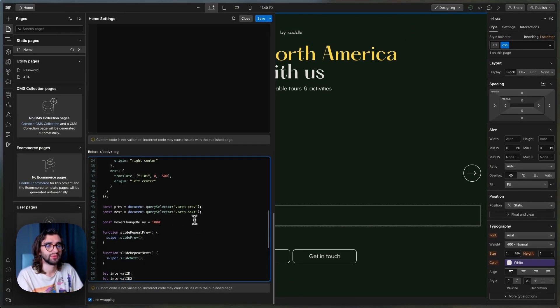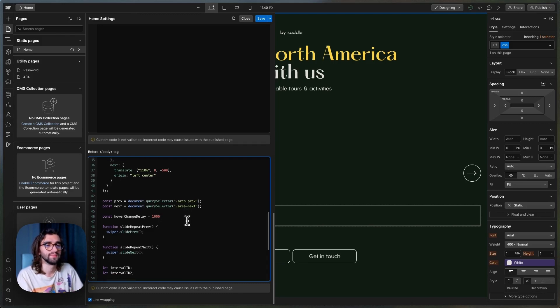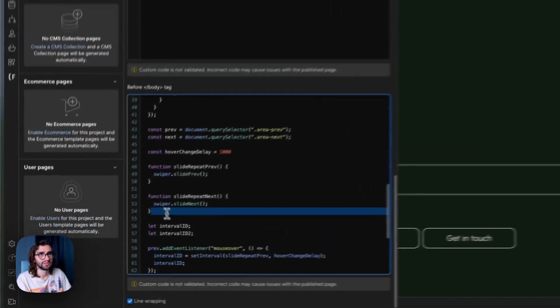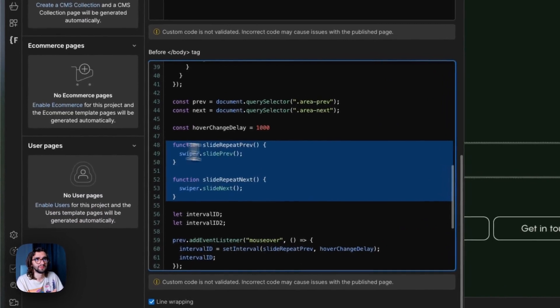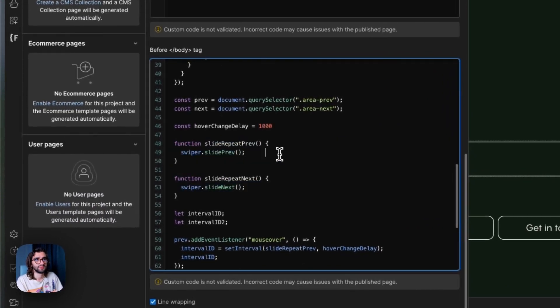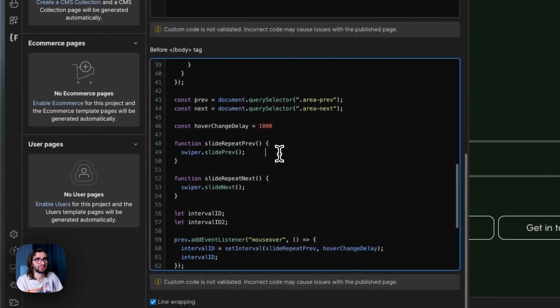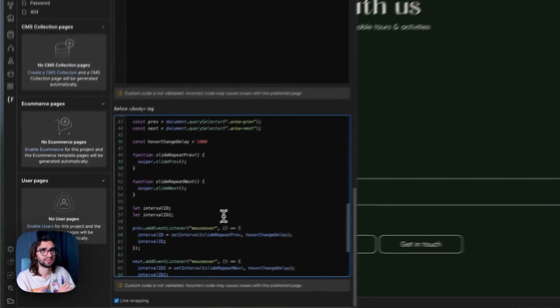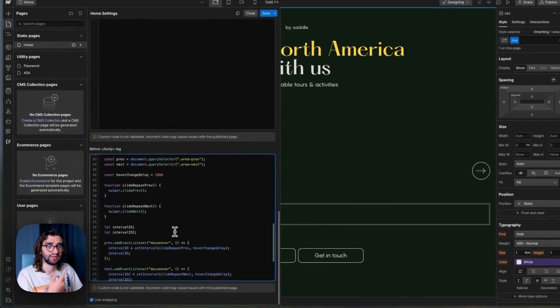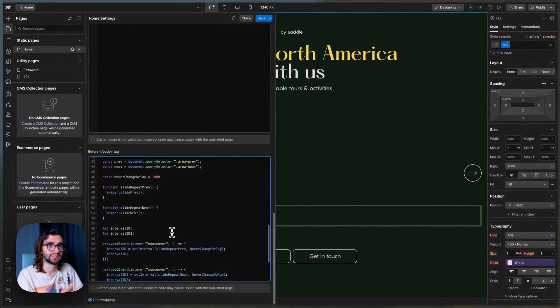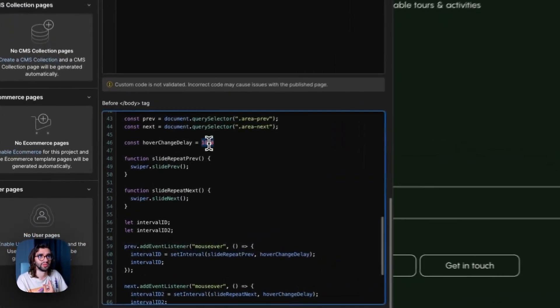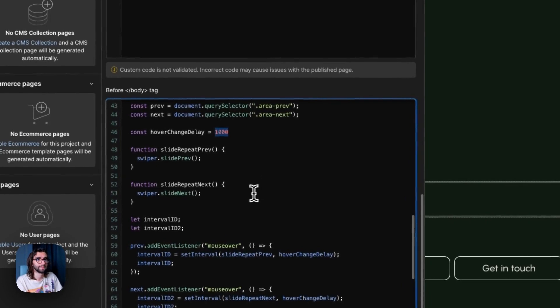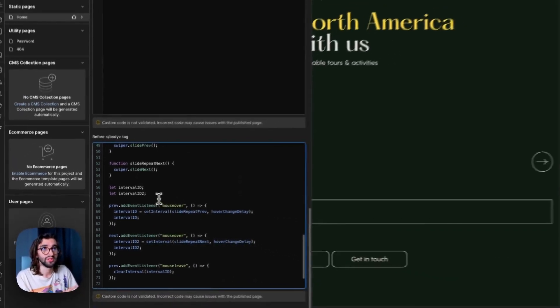So every one second that you hover on one side, it will change to the next slide. Then we just define some functions for sliding to the previous slide and then to the next one. And we will use these to set an interval that runs every one second when we hover.